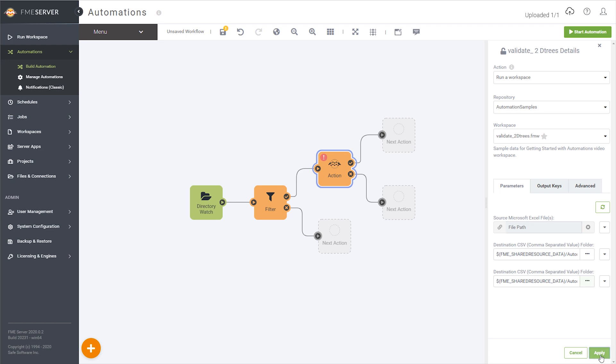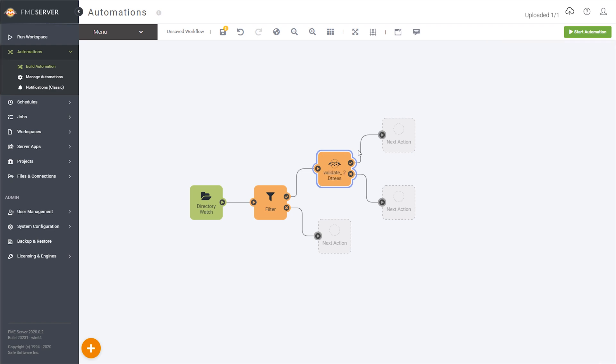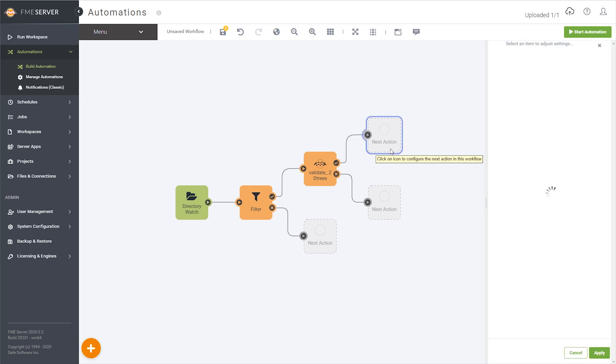This automation can be saved and run right now, and quietly chug along in the background. However, let's imagine it's critical that the results of this job be brought to someone's attention right away.